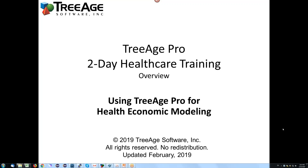Hi, my name is Andrew Munzer. I'm the Director of Training and Support and Product Management for Triage Software and I'm here today to talk about what's included in the two-day healthcare training Triage Pro course. It's two days. We typically give it three to four times in the United States, and sometimes in London and sometimes in Australia. Without further ado, let's get on to the agenda.